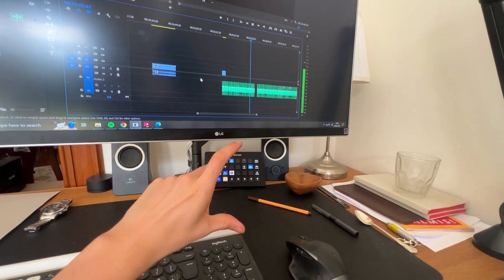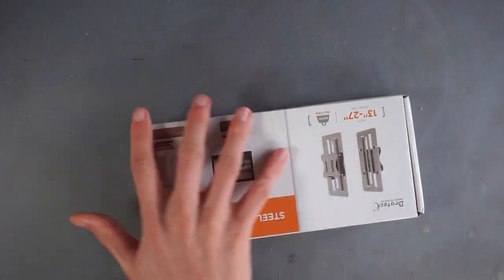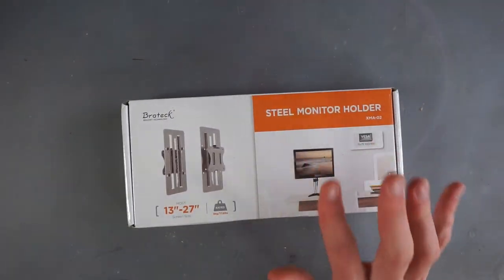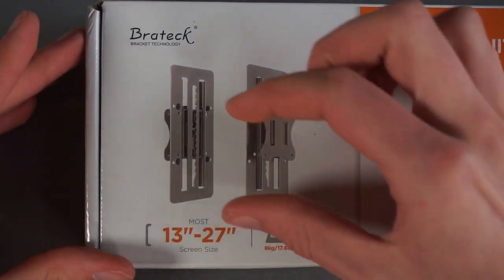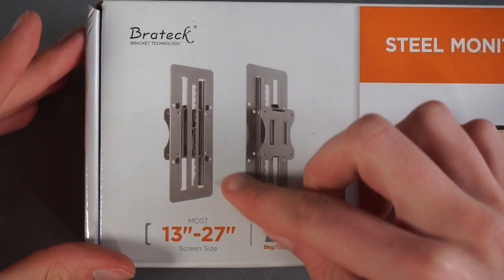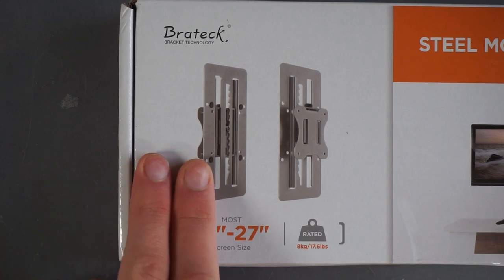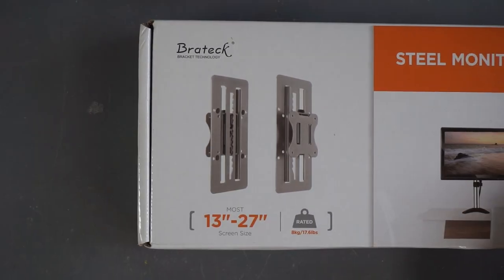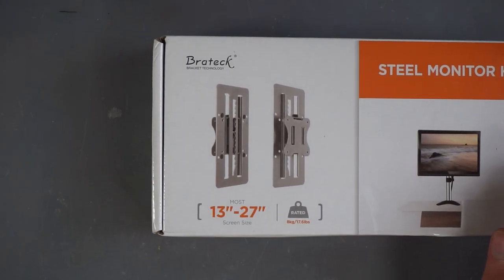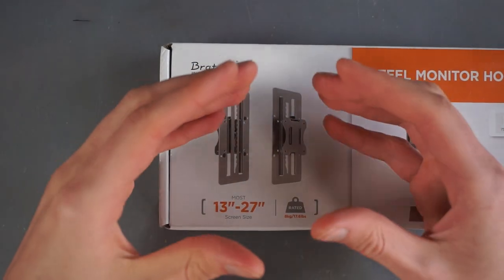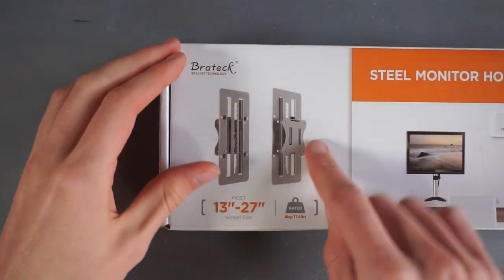So today we are going to try out this product here and what it is is basically a VESA adapter plate that's mounted on a rail so that you have some extra room to play with when adjusting your monitor.